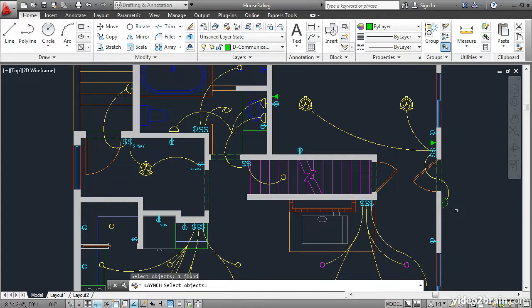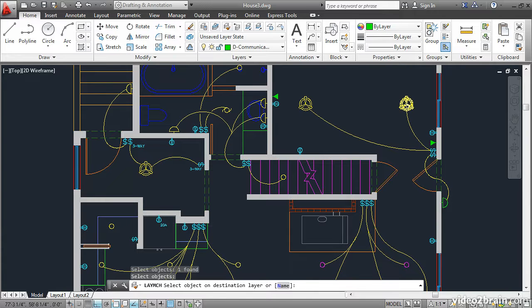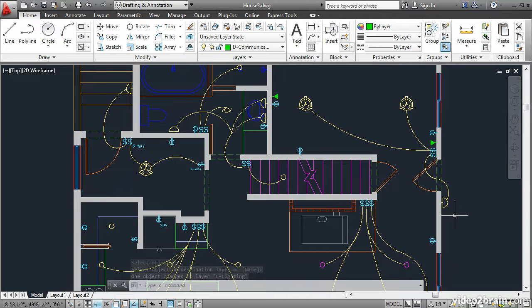I'll press Enter, and then it says Select Object on Destination Layer. I'll click on this light. The command is done, and the layer assignment of this object has been changed.